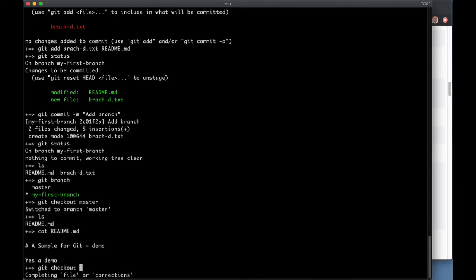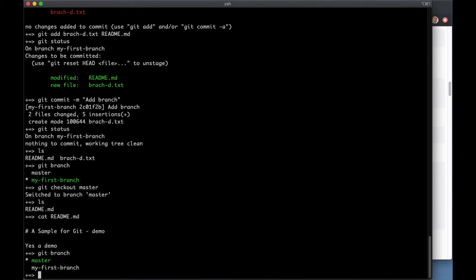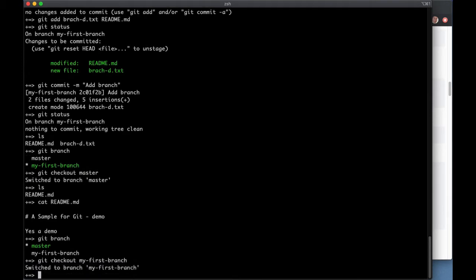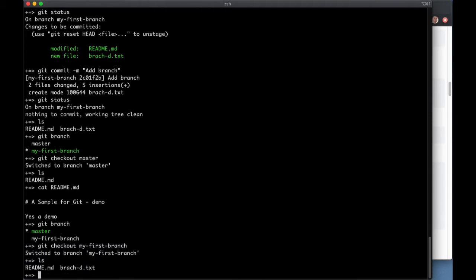And at this point, I don't remember what the name of that branch is, but I can do git branch, and I can see it. And my branch D text is back, and the changes to README are back.